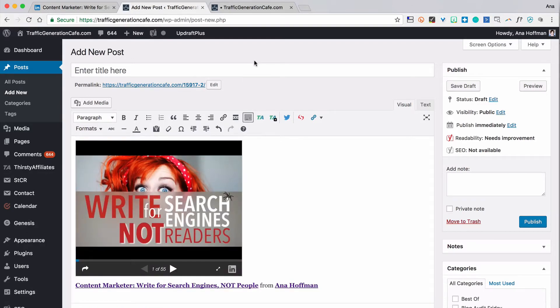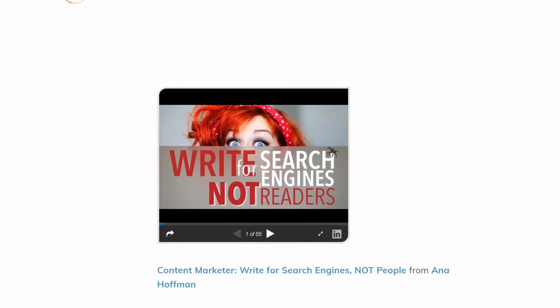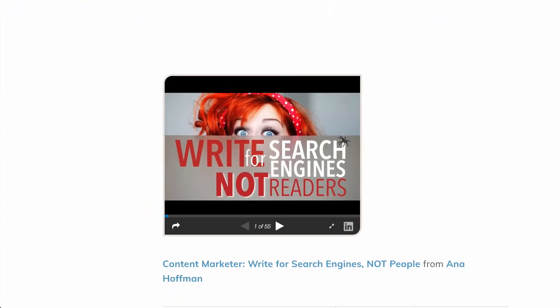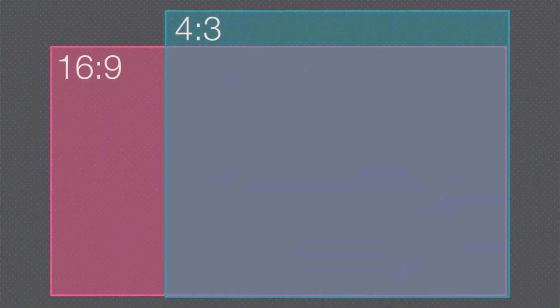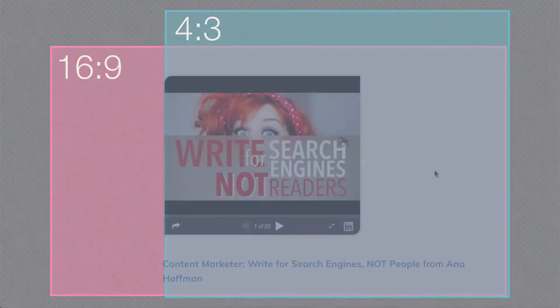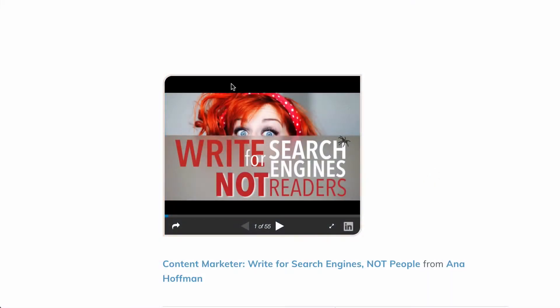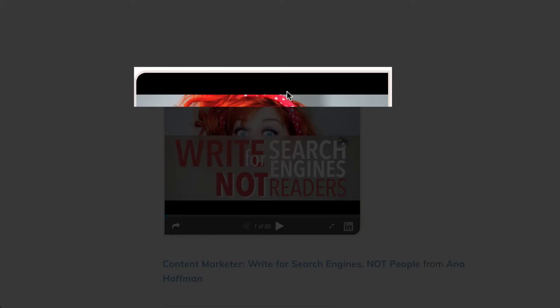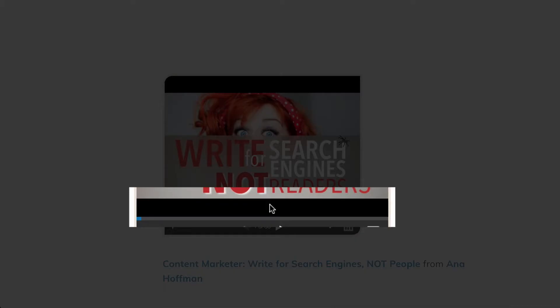However, the resulting embed won't look nearly as good as it should. As you can see, the embed looks quite small. It's aligned to the left, and if the presentation was created with a 16:9 ratio — in other words, widescreen — you'll see the black background above and below the slides.